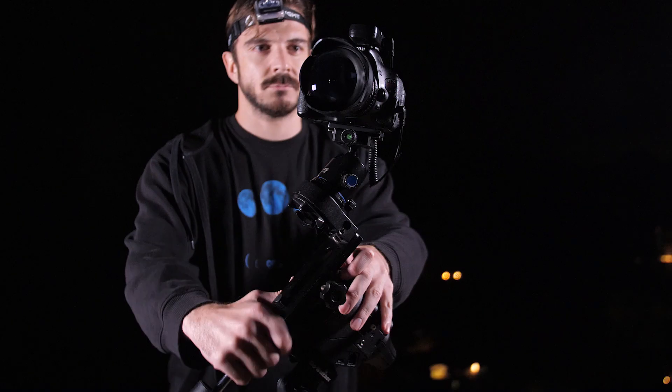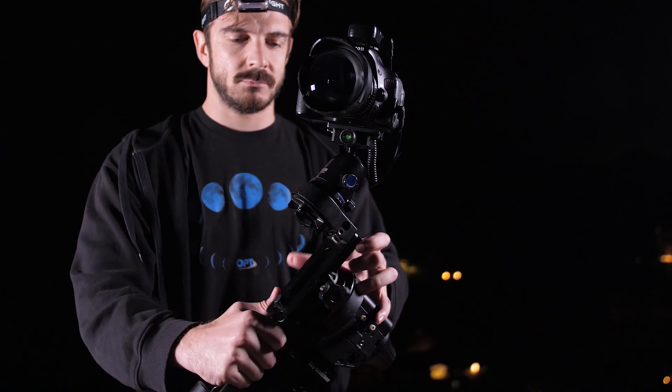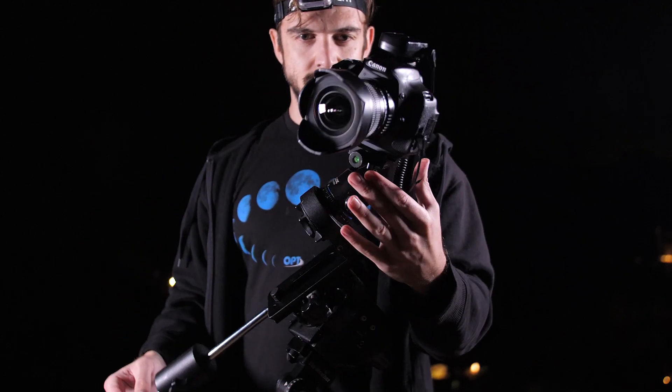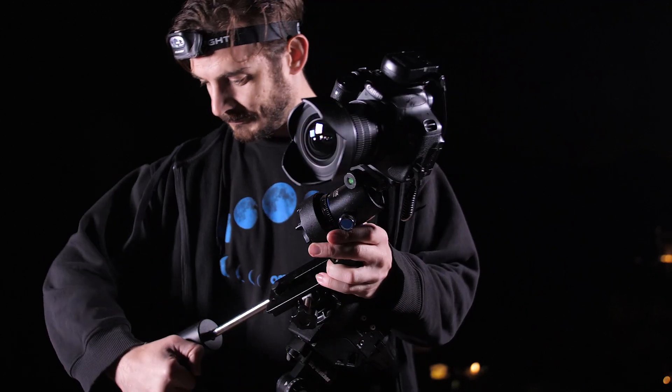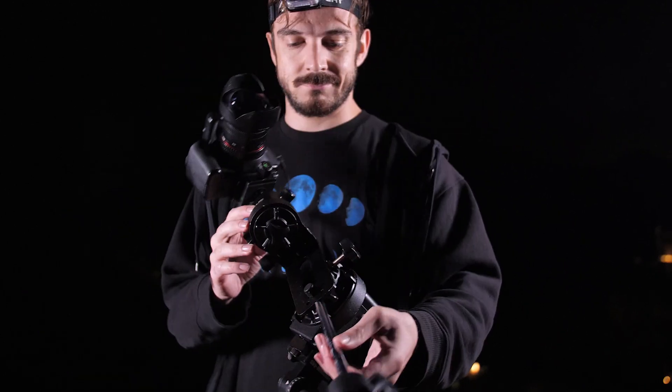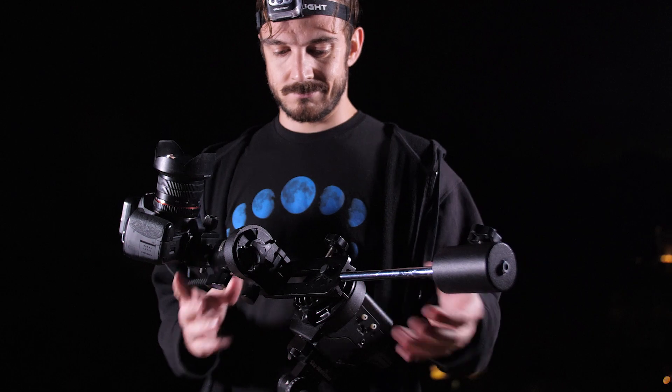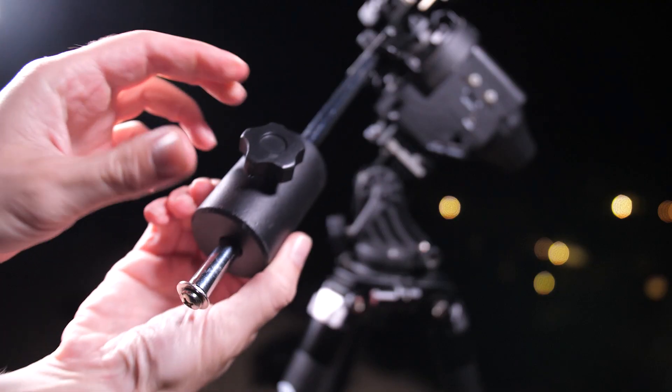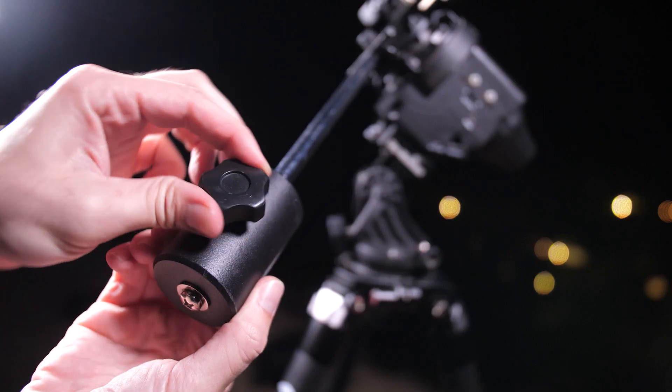Your rig won't be balanced at this point, so to balance it, you're going to want to loosen the clutch on the mounting platform, then loosen the knob on your counterweight and adjust it until the rig doesn't move when you let go.